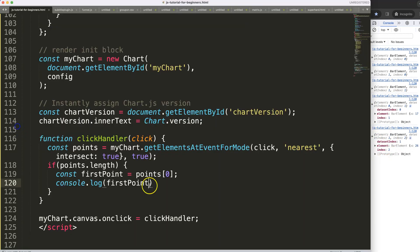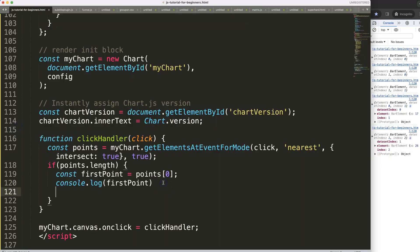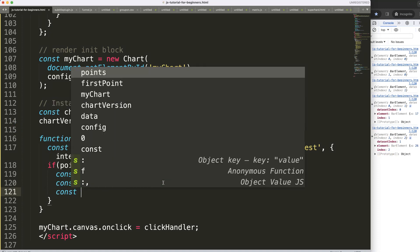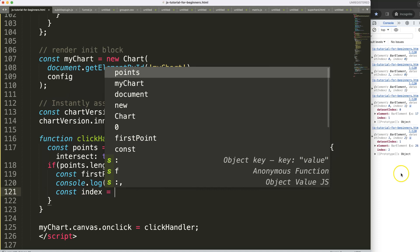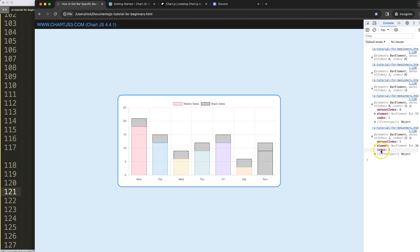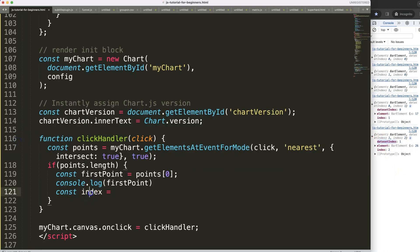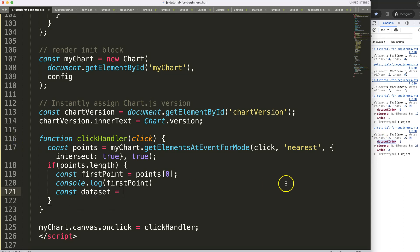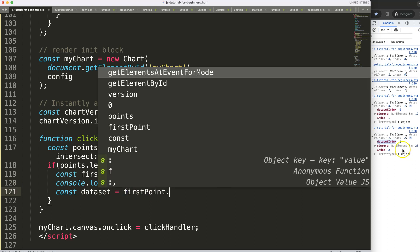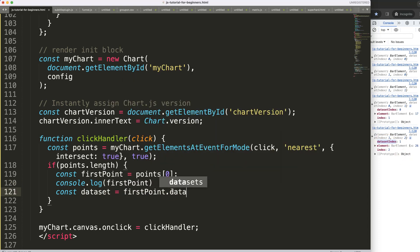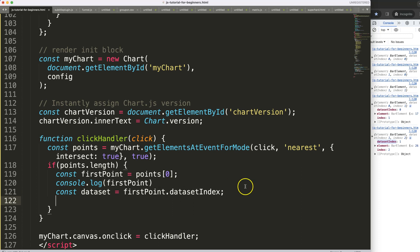What I could do is even more specifically, we can say constant index equals I want to grab the index of the data set. So let's say data set will be equal to whatever is the first point dot data set index. So data set index there we are.